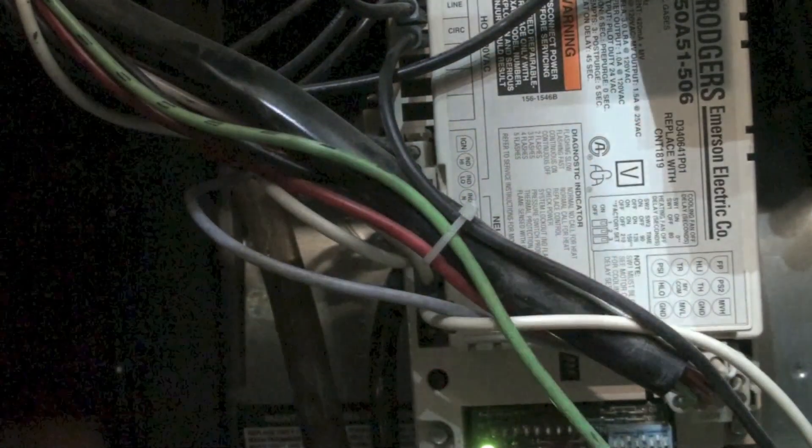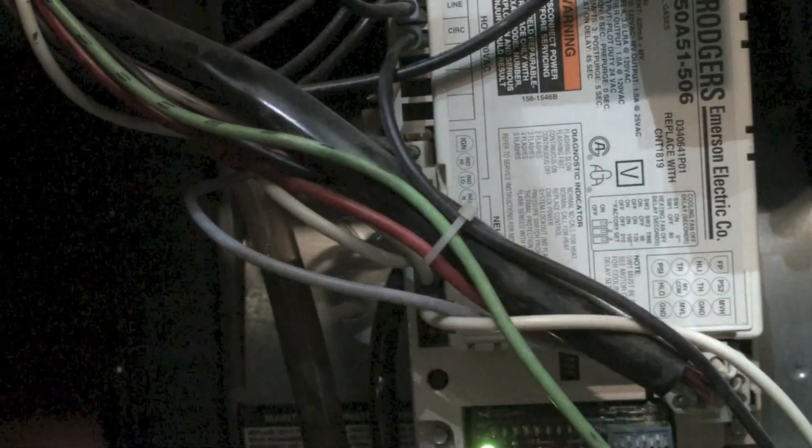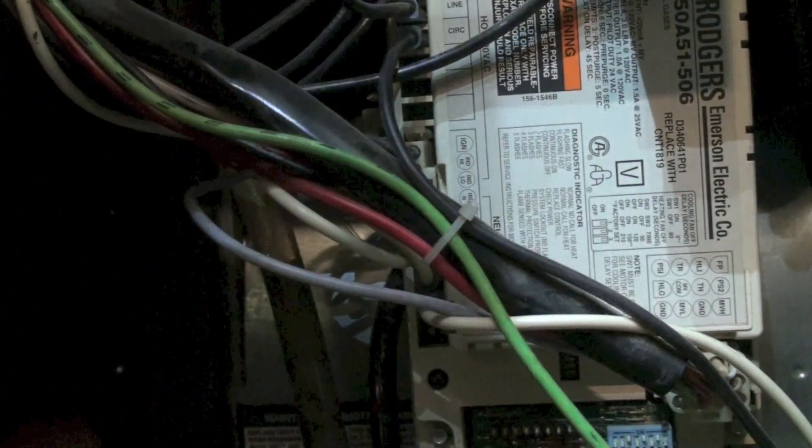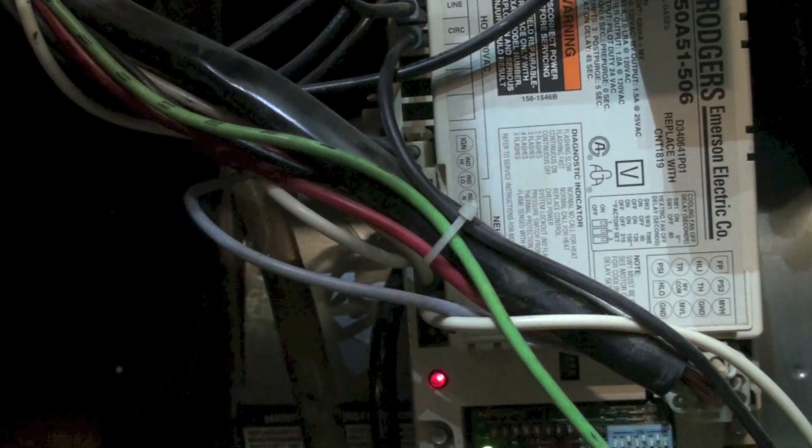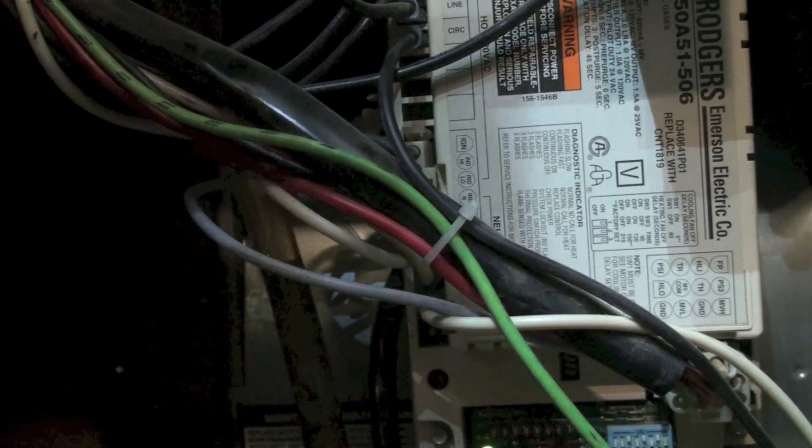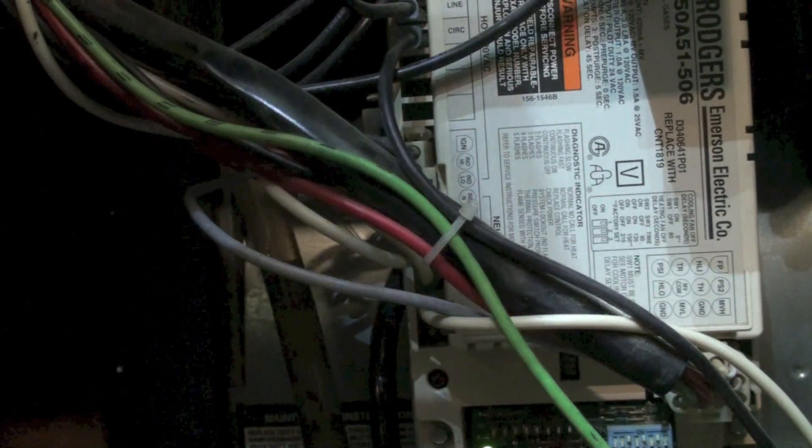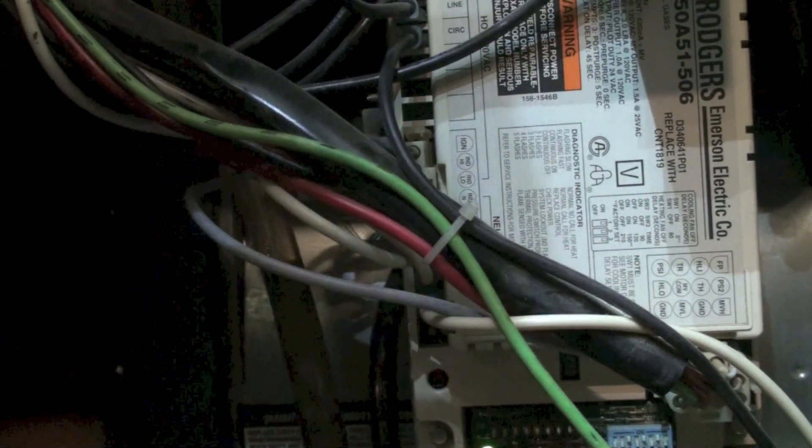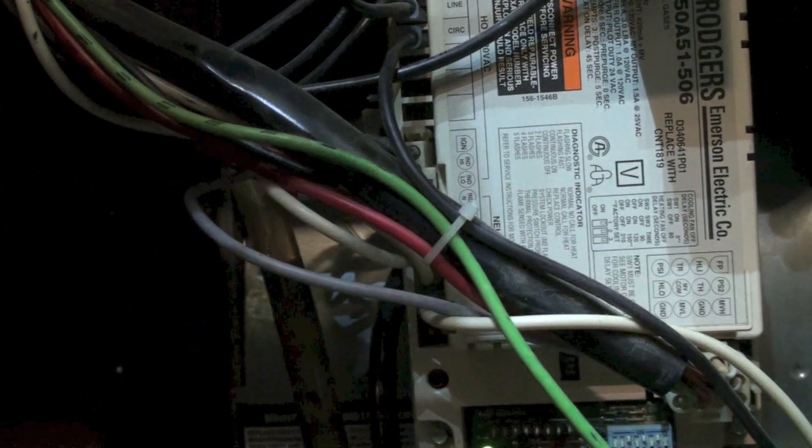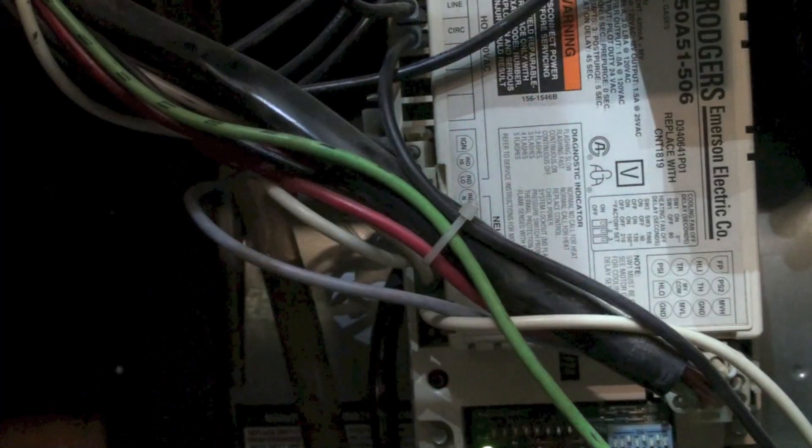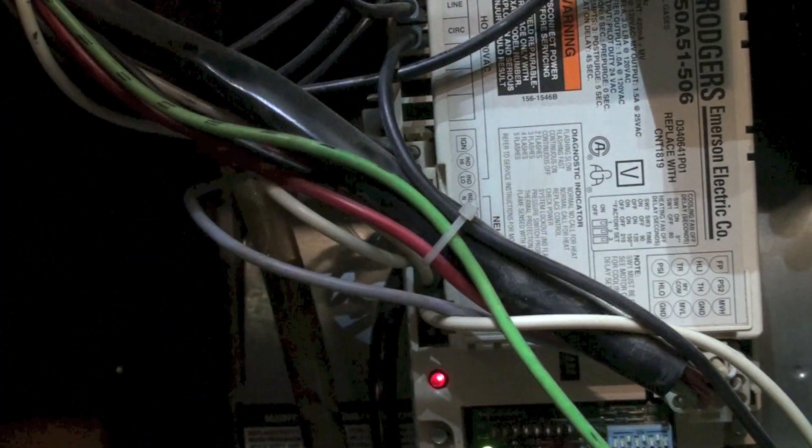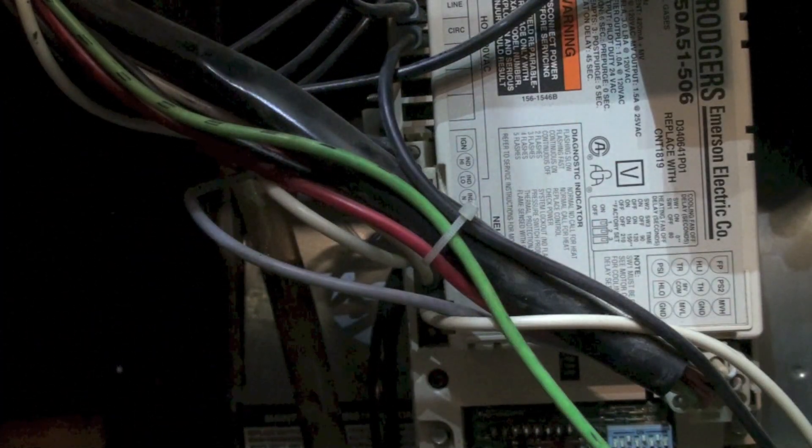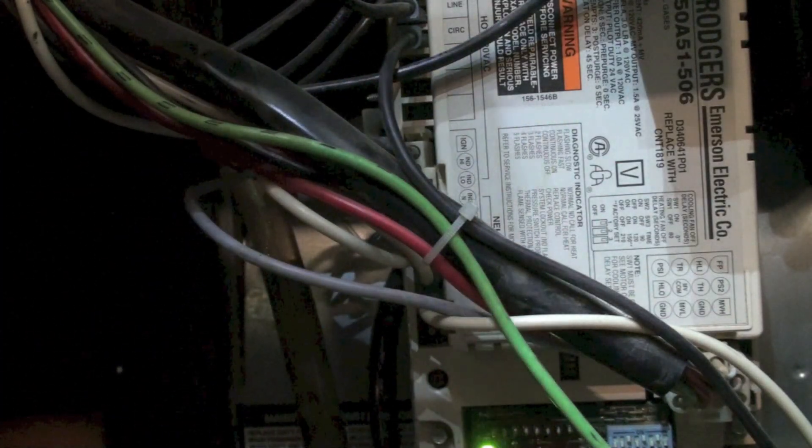Okay, this one here, the four blinks, that means a temperature switch is open. This could be a rollout switch, this could be a limit switch that's sensing the temperature inside the furnace. There's a number of things it could be.